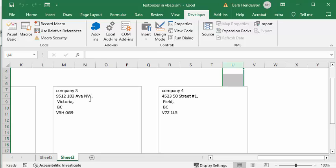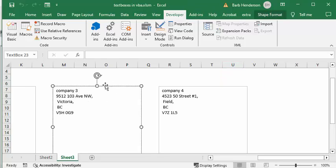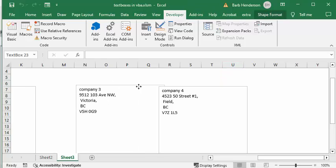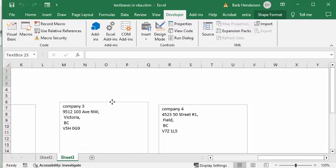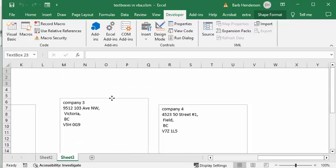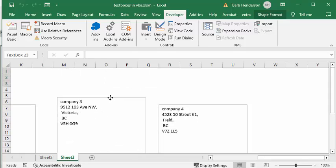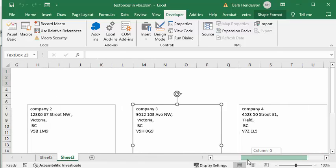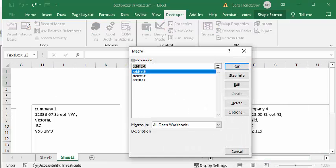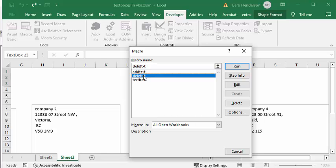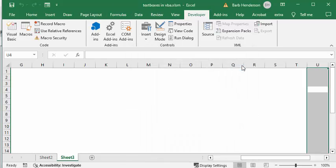Now these are text boxes. If you select them, you could move them around without any problem. I have another little program. If you don't want these, you go to macro, delete text boxes, run, and they're gone.